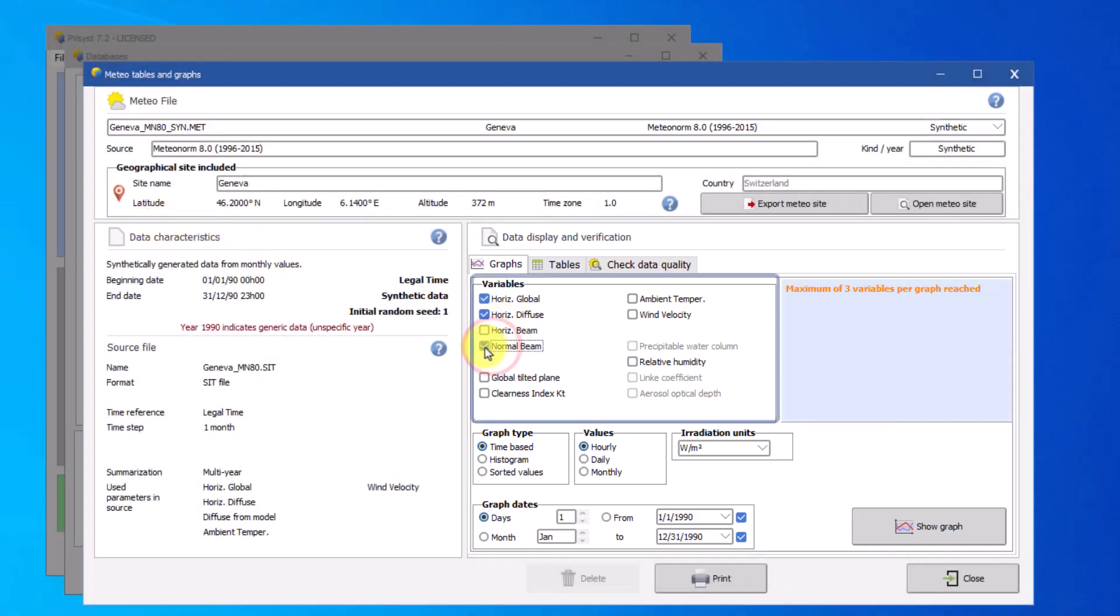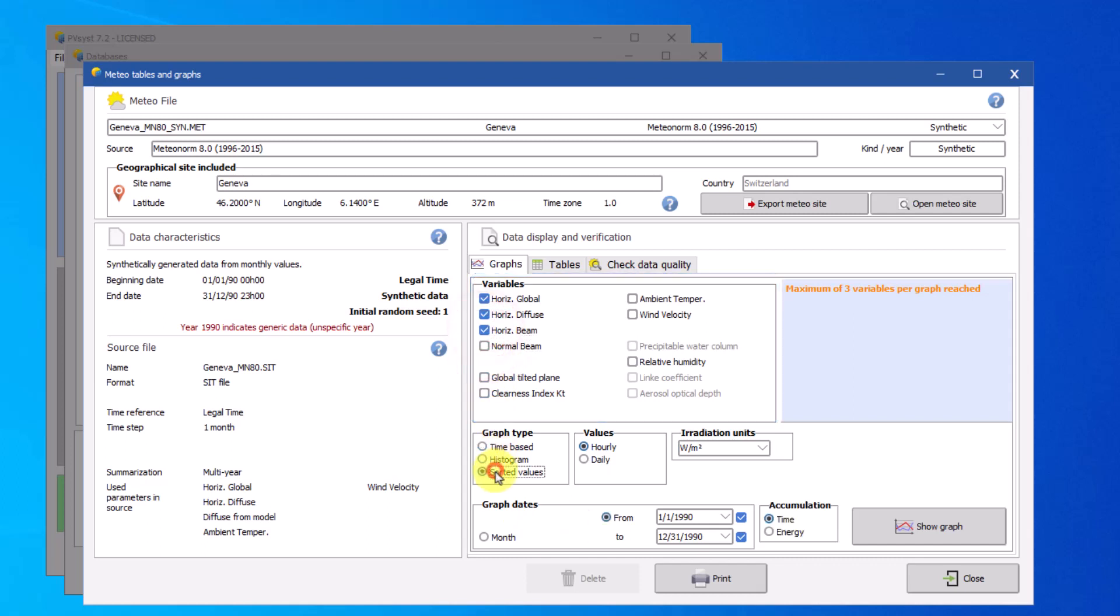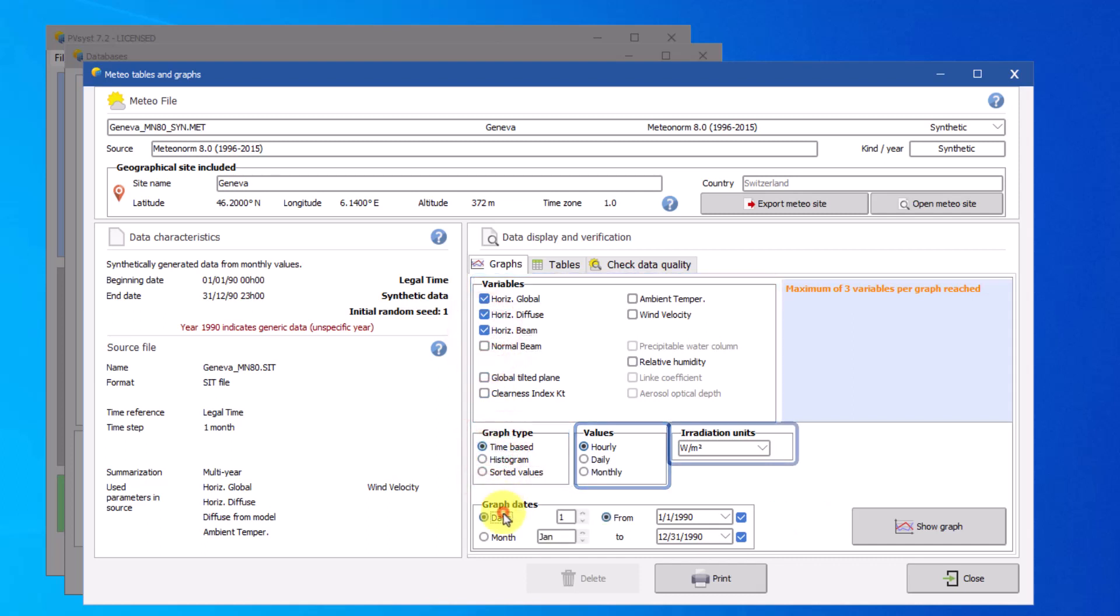You can choose from different variables, graph types, values, units, and graph dates to show any graph you would like from the MET file.